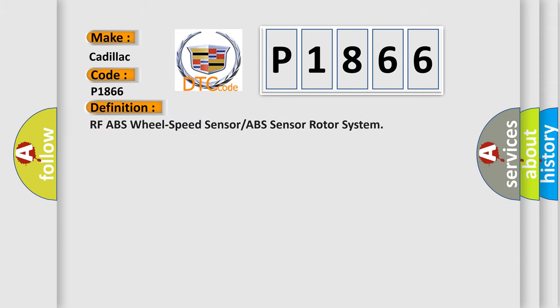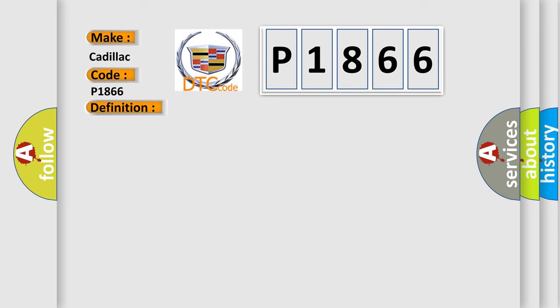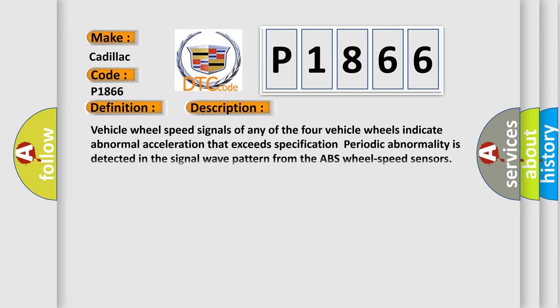The basic definition is: RFABS wheel speed sensor or ABS sensor rotor system. And now this is a short description of this DTC code. Vehicle wheel speed signals of any of the four vehicle wheels indicate abnormal acceleration that exceeds specification. Periodic abnormality is detected in the signal wave pattern from the ABS wheel speed sensors.